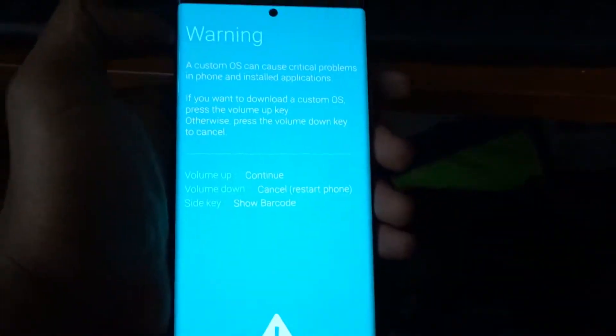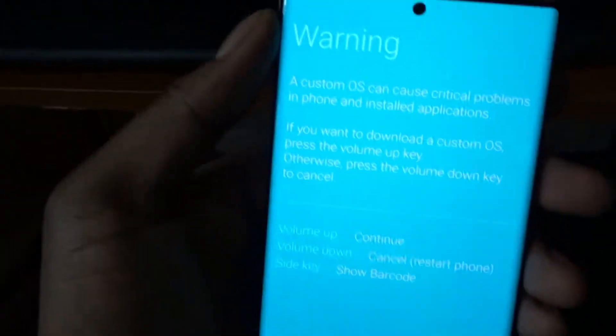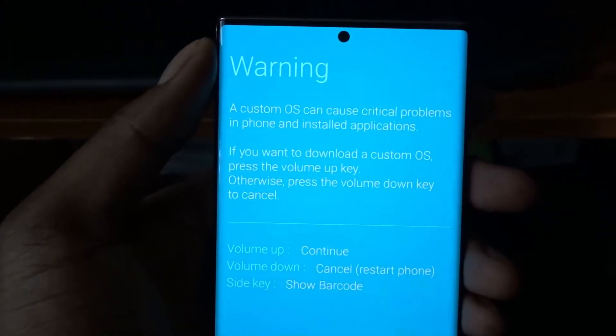We gotta turn it back on, so we're gonna hold both of the volume keys and hold the power button. There you go. Now you should see a screen like this.